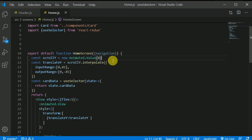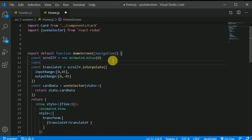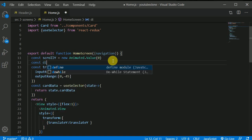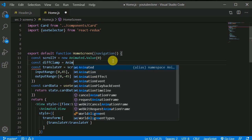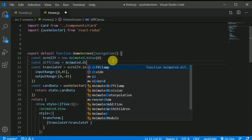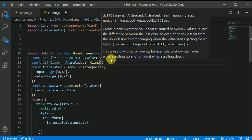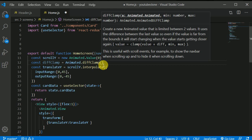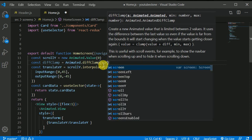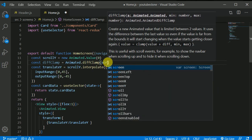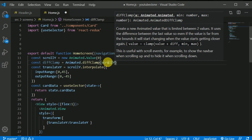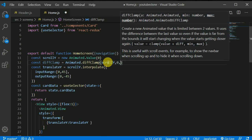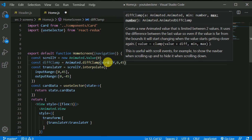And to do that here, we'll be writing const and I'll be giving this diffClamp name and I'll be making use of again this animated.diffClamp and this takes three arguments. The one is the animate this. So for the first argument, we will be passing this scrollY and then the minimum number and the maximum number. So the current scroll is this, which is in this scrollY. So I'll be passing this scrollY in here and the minimum value will be 0 and the maximum value will be the height of the header that is 45 for now.